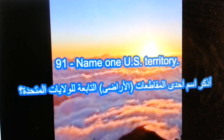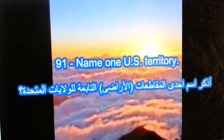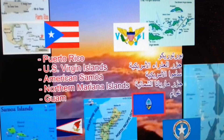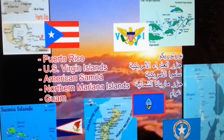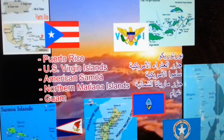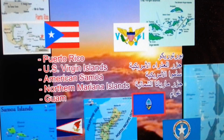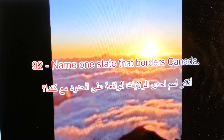Name one U.S. territory. Puerto Rico, U.S. Virgin Islands, American Samoa, Northern Mariana Islands.